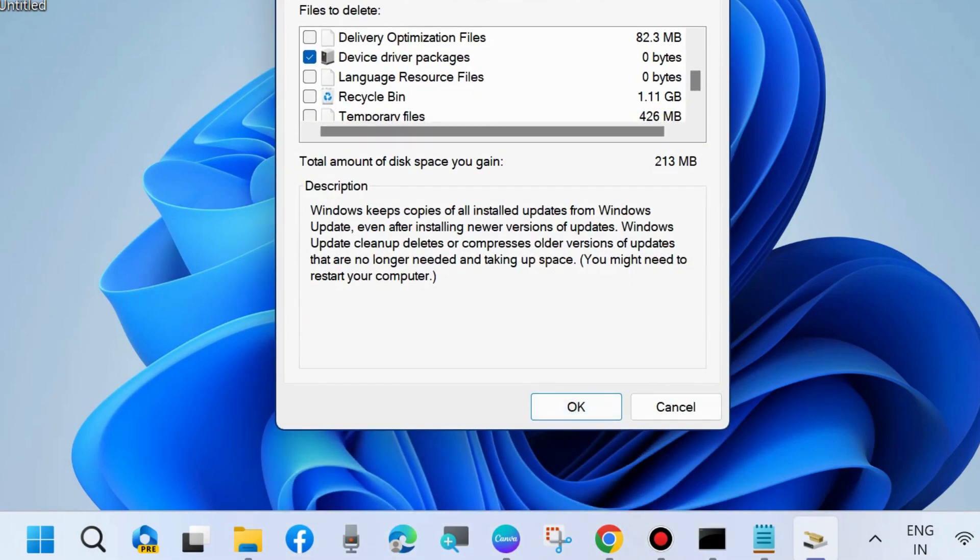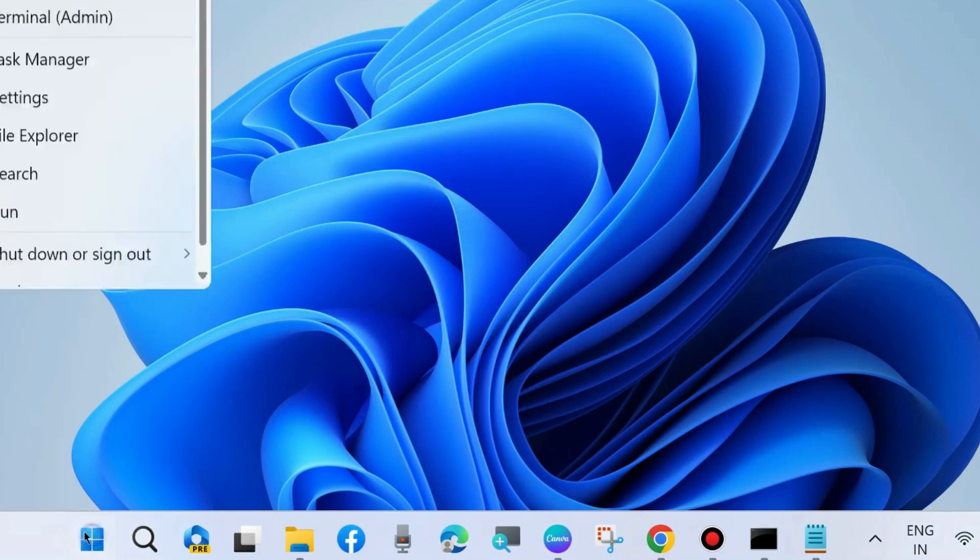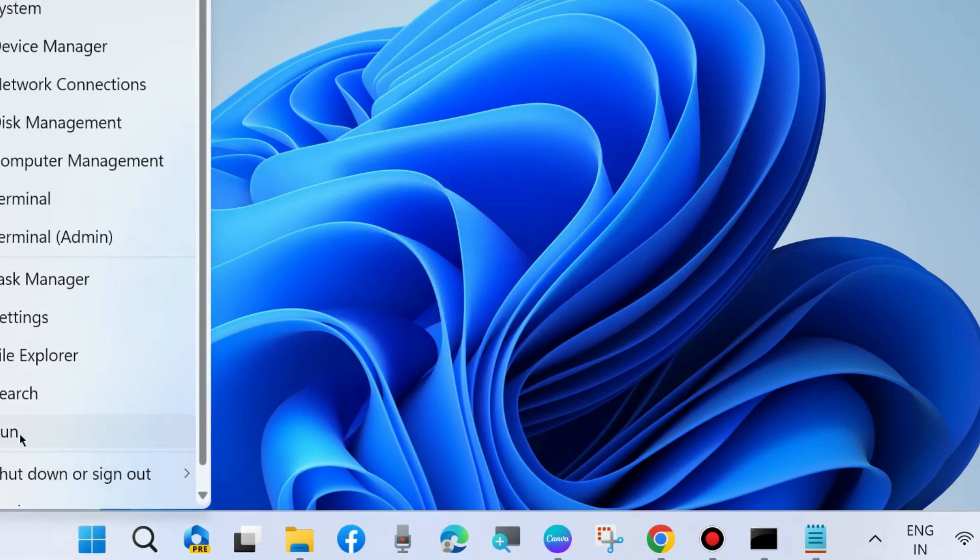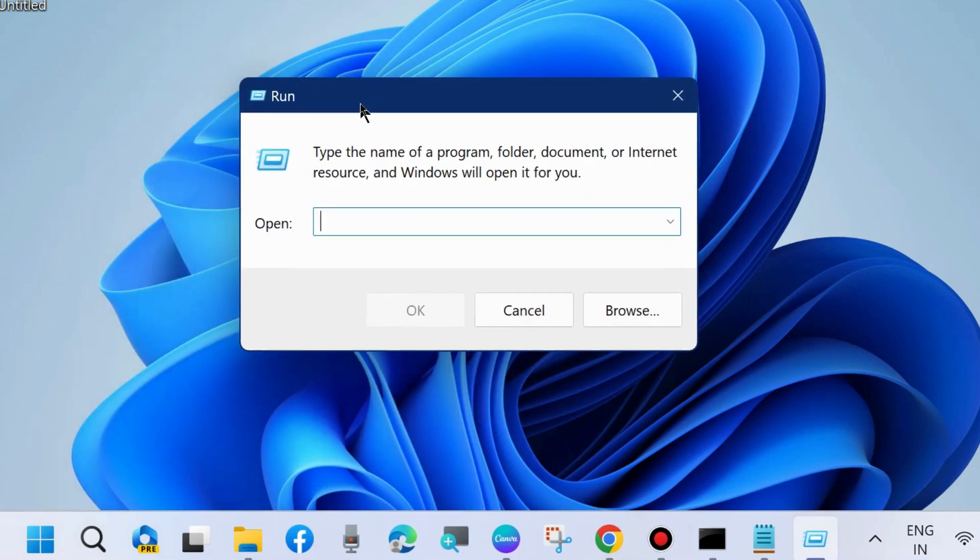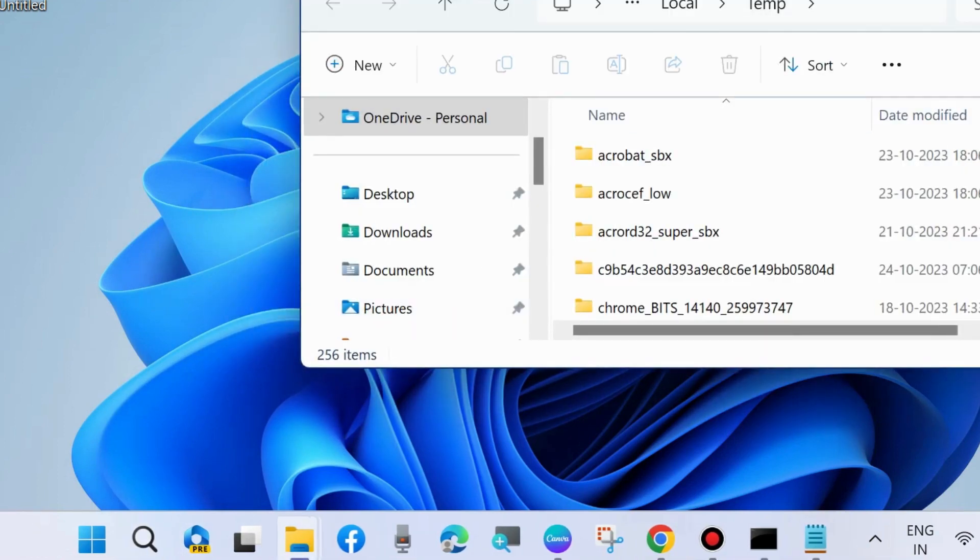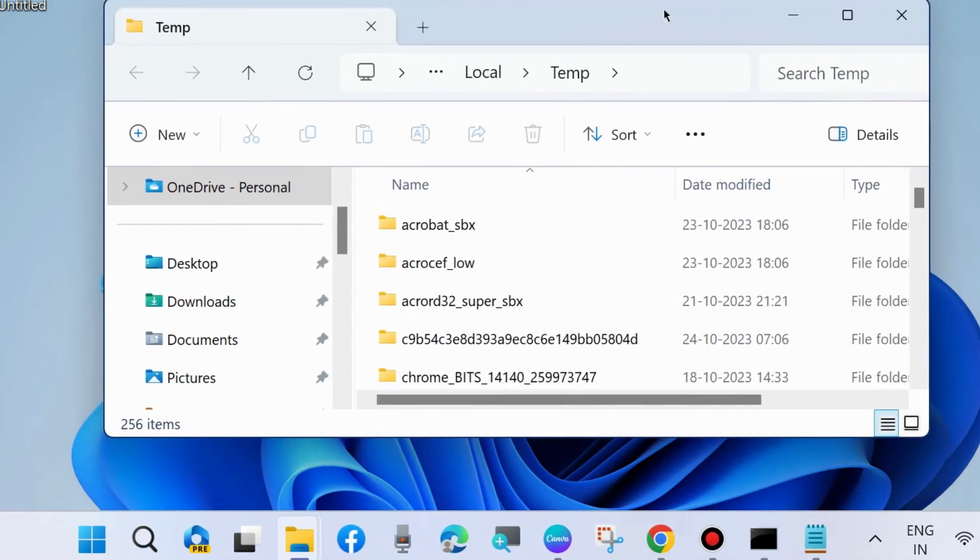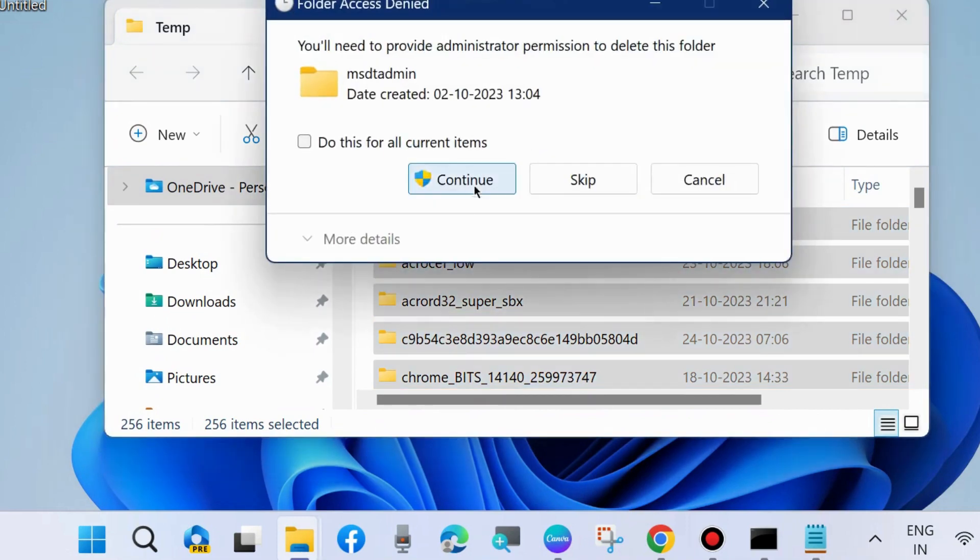Go to run command box by pressing Win plus R shortcut key and execute the command percent temp percent. Manually delete temporary files in your system. Press Ctrl plus A to select all temporary files and choose delete.